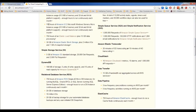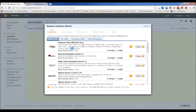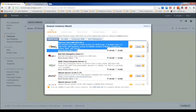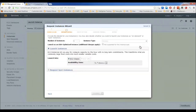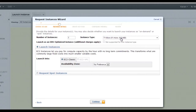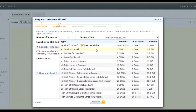Under the free tier, you get 750 hours of Amazon EC2 per month, 750 hours of Elastic Load Balancer with 15 GB of data processing, and 30 GB of Elastic Block Storage. These templates are based on AMIs — Amazon Machine Images. You can think of an AMI like an ISO used to boot an instance. Select an AMI, specify the number of instances, and choose the instance type — t1.micro is the default free-tier eligible type.